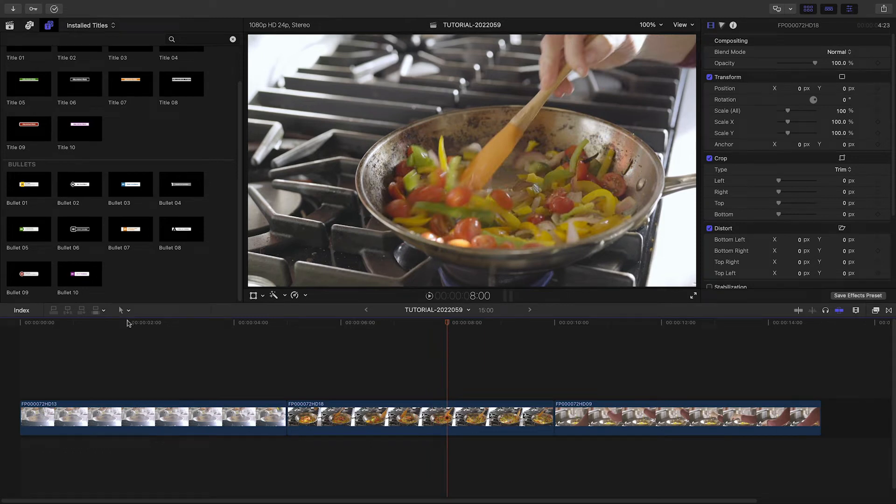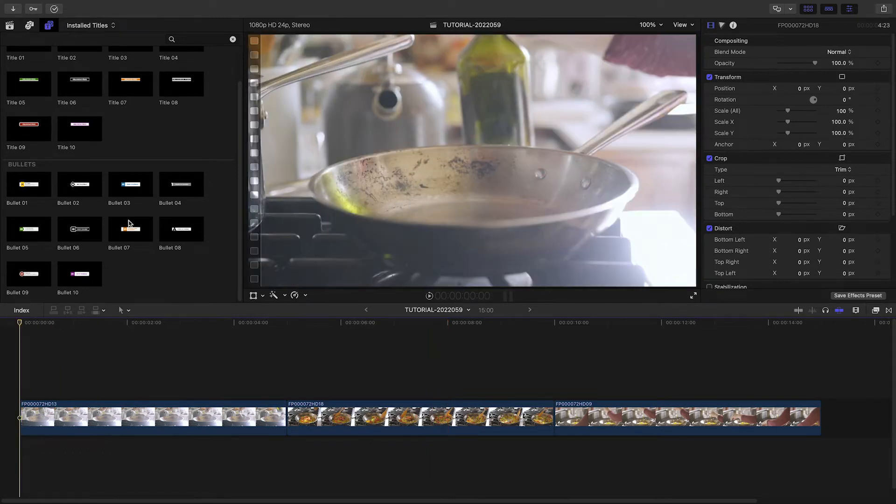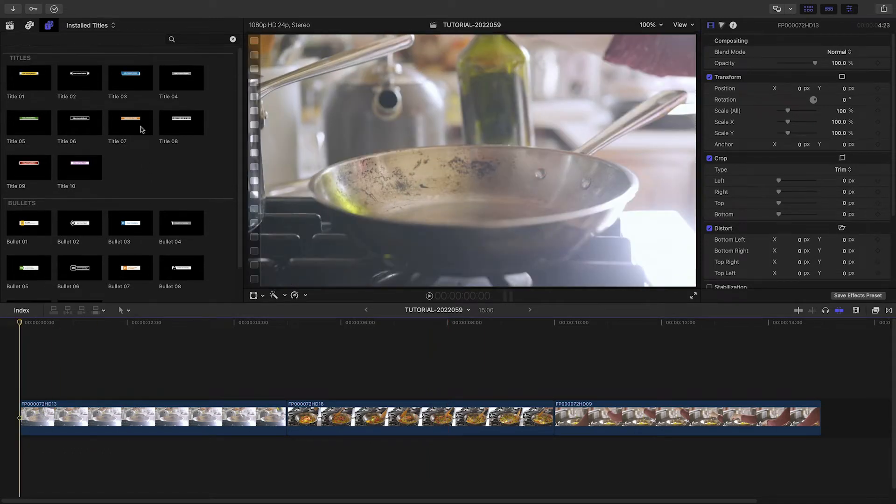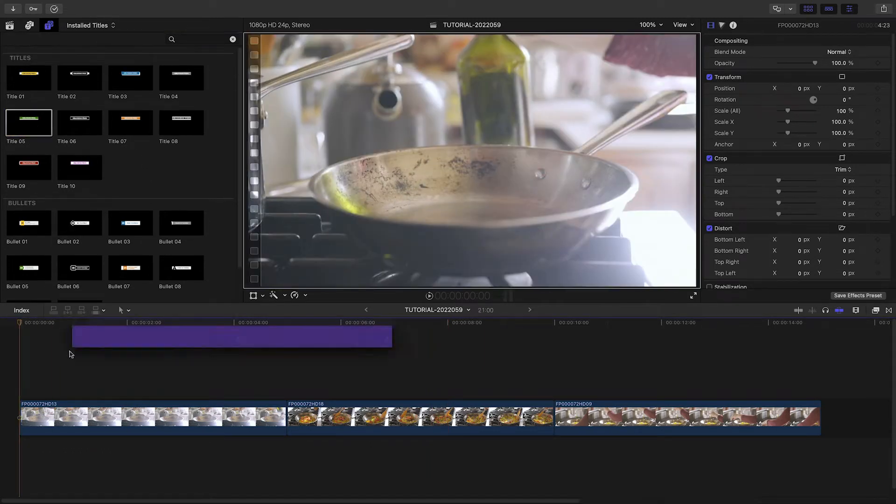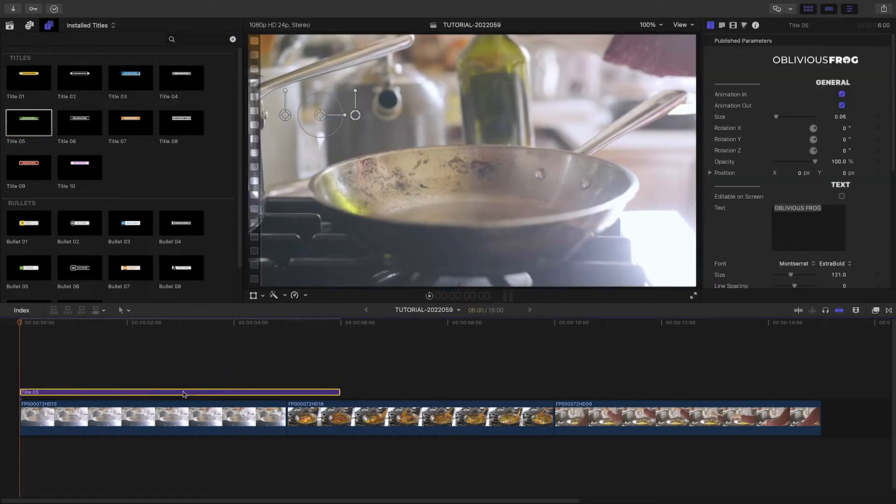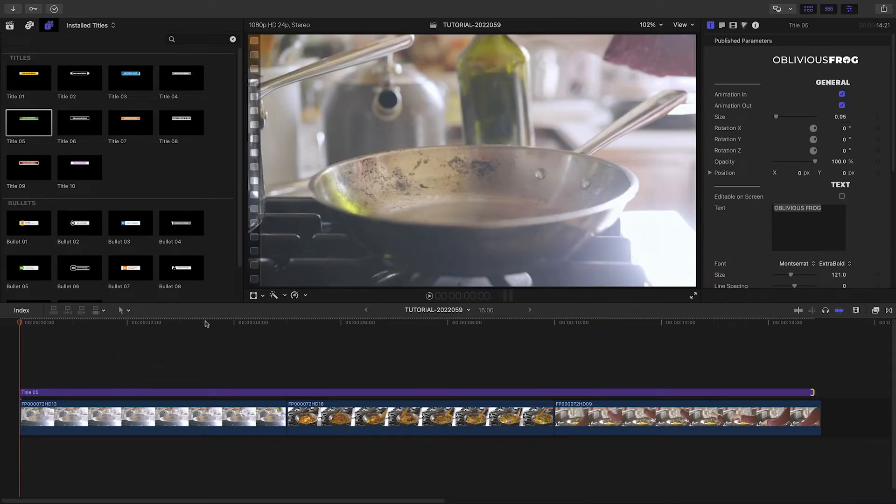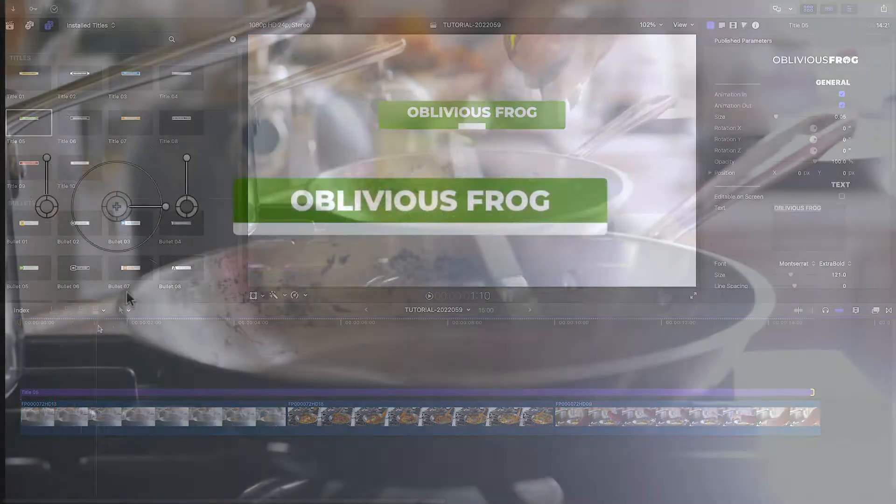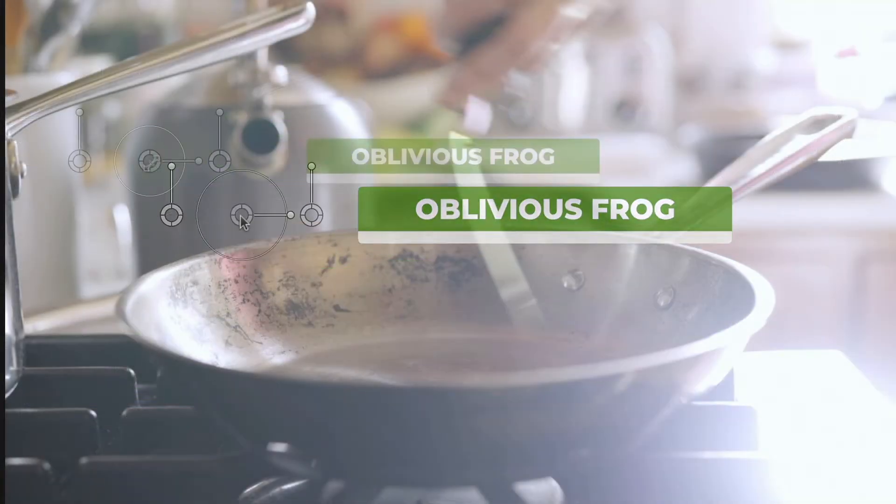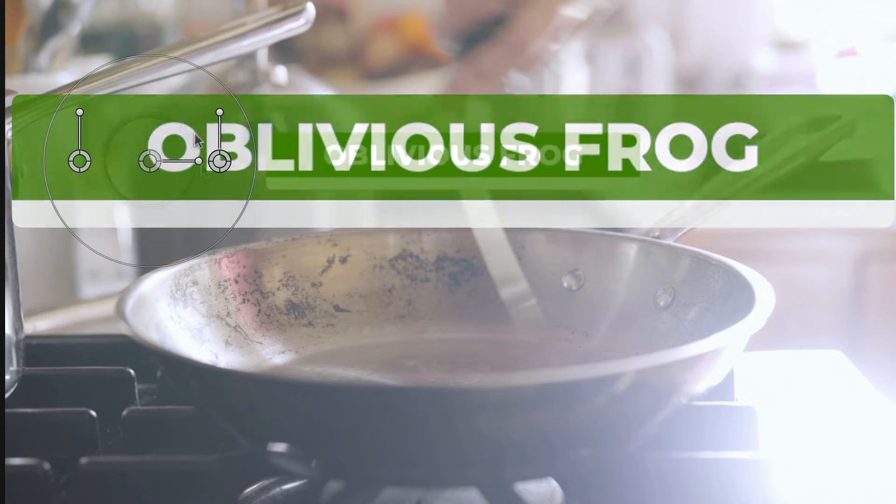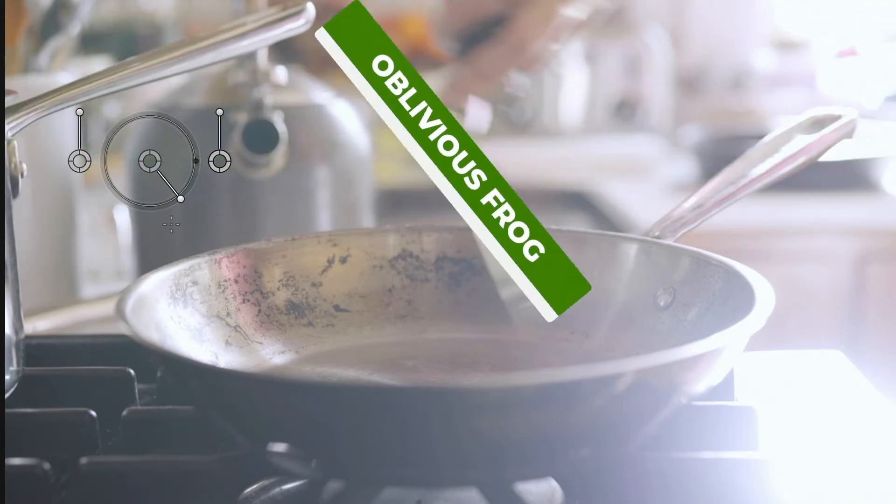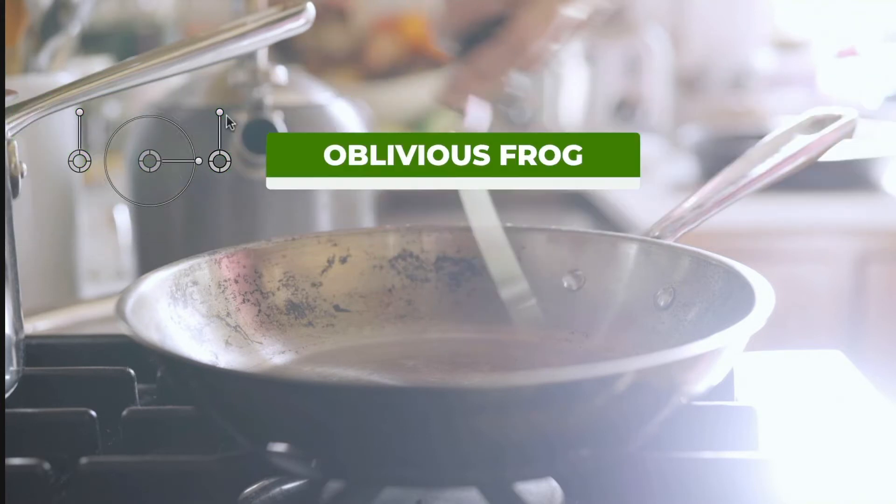First, I'll add Title 5 to the footage for the recipe title. I'll extend it over all three clips in the sequence. I can easily position, scale, and rotate the title with the on-screen controls.